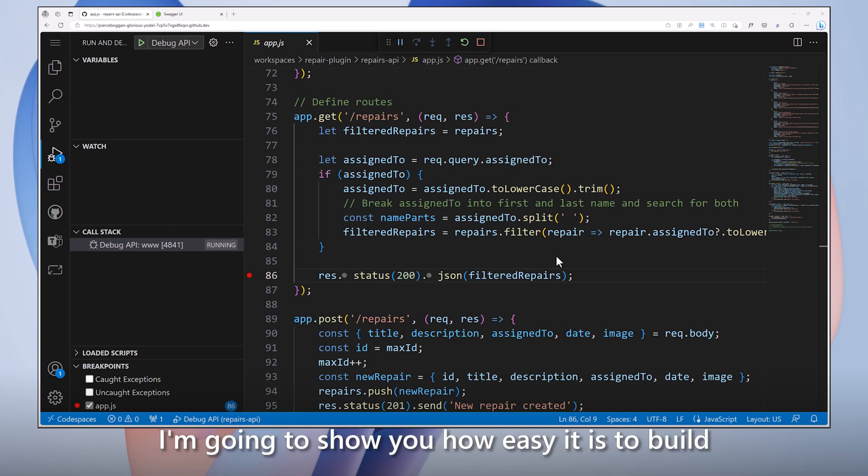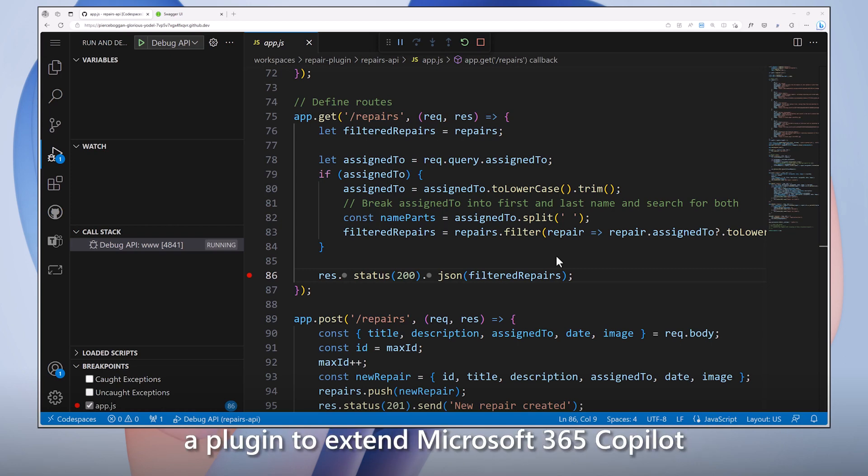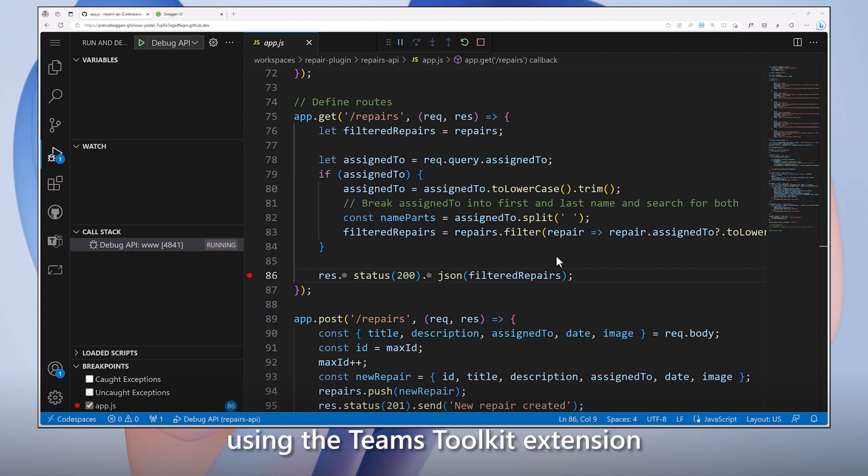I'm going to show you how easy it is to build a plug-in to extend Microsoft 365 Copilot using the Teams Toolkit extension in Visual Studio Code.